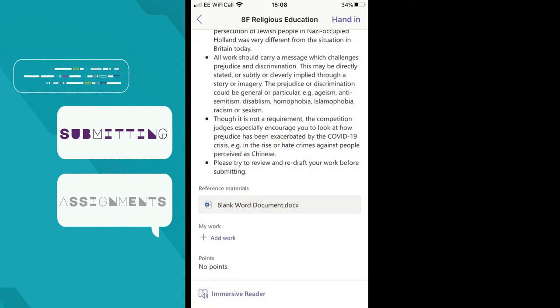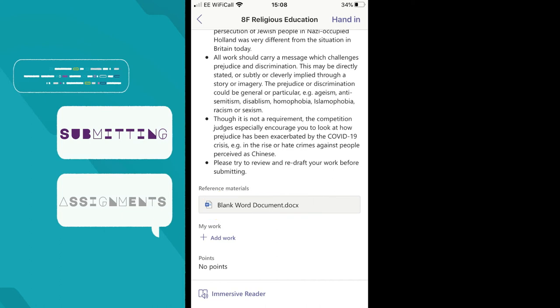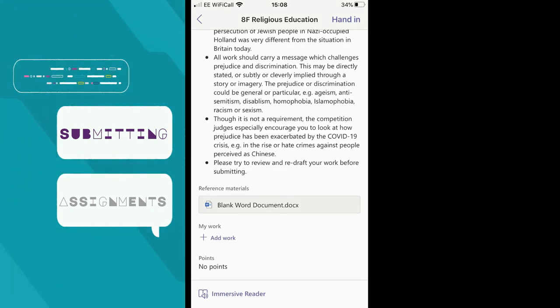What is nice about this assignment is the teacher has included a blank Word document, which can be opened on a phone, edited and saved. However, once saved, you will return to this screen. And like always, remember to actually hand in your work by clicking on the button at the top right. Saving the work is not enough and it won't reach your teacher.